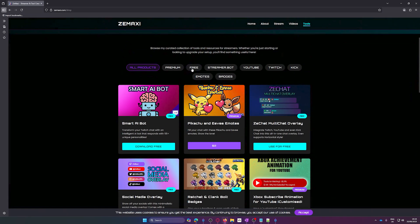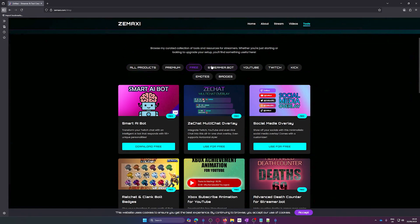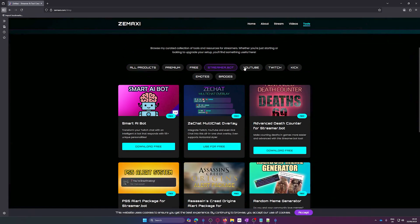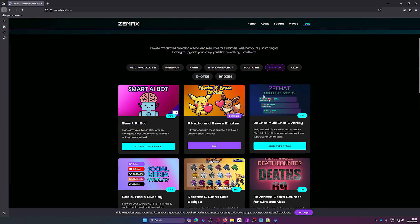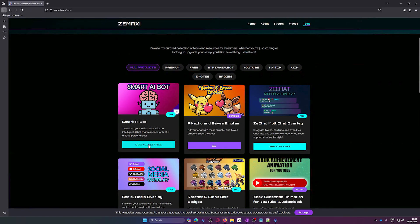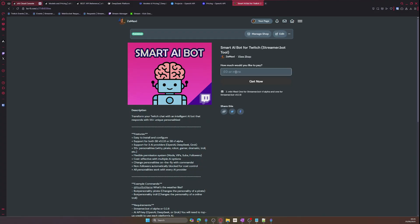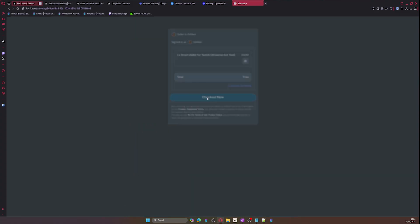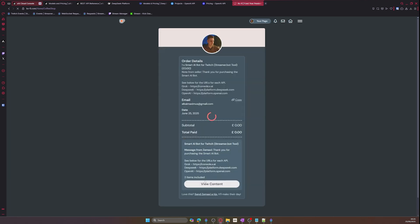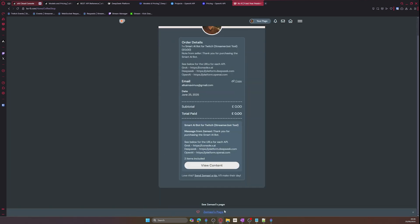Once you click on download free, it will take you to my coffee shop where you can either donate some money or just enter zero to download it for free. Donations are greatly appreciated. You will then get a custom message about the AI platforms you need to know, along with two files: one for Streamer Bot version 1 and one for version 0.2.8.